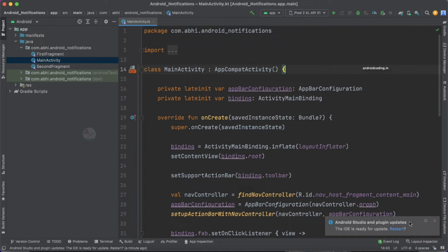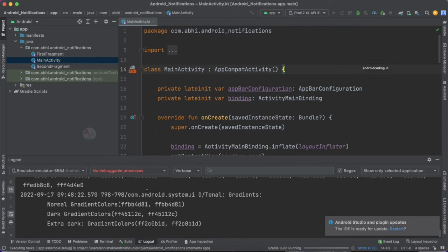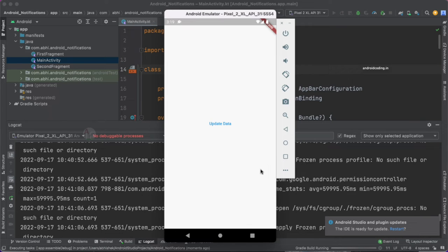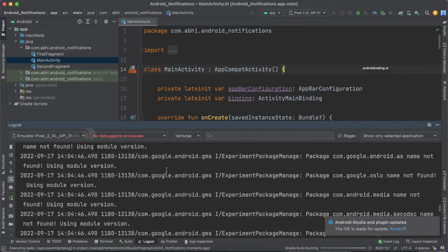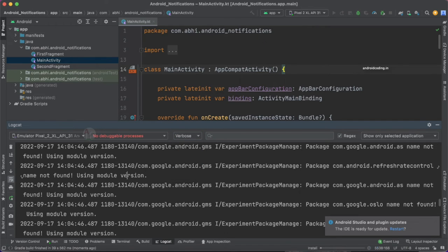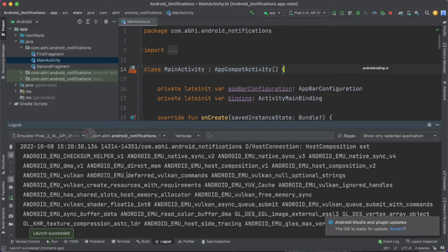The IDE is ready for update and asking whether we want to restart. Before restarting, I would like to show you the logcat. This is just a Flutter application previously loaded on the emulator. Observe how the logcat is provided in versions previous to Android Studio Dolphin — here you can select the log level such as verbose, debug, info, warn, error, and assert. In the new Android Studio IDE this is going to completely change.